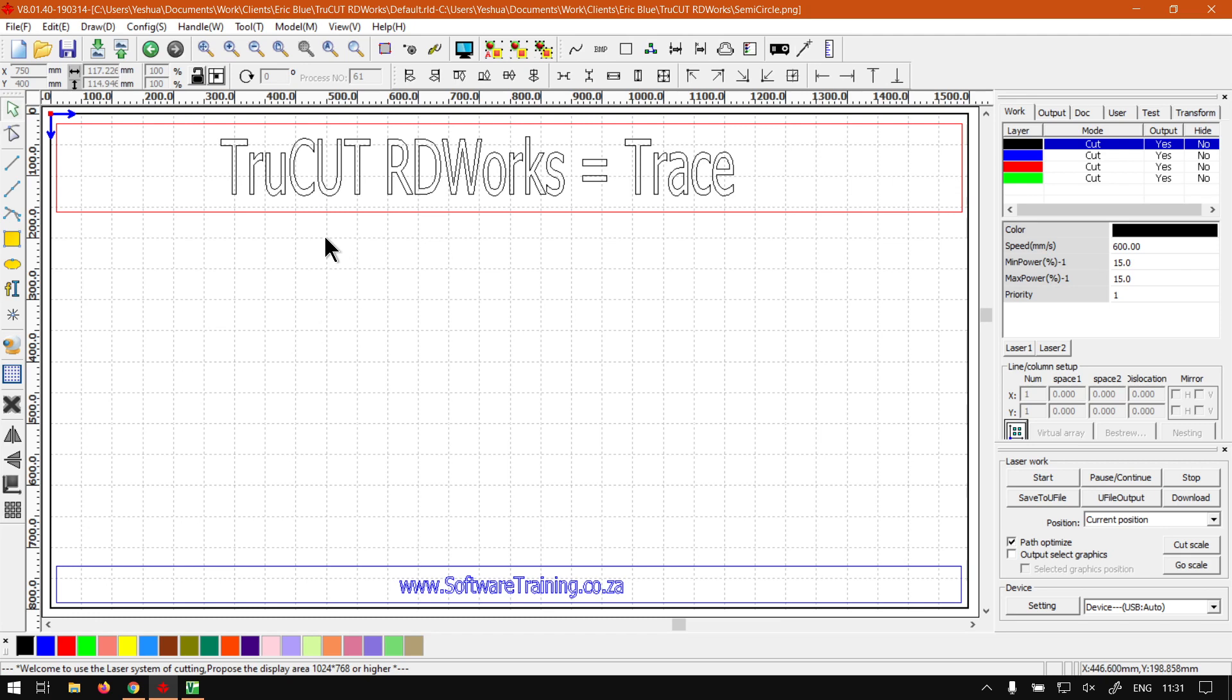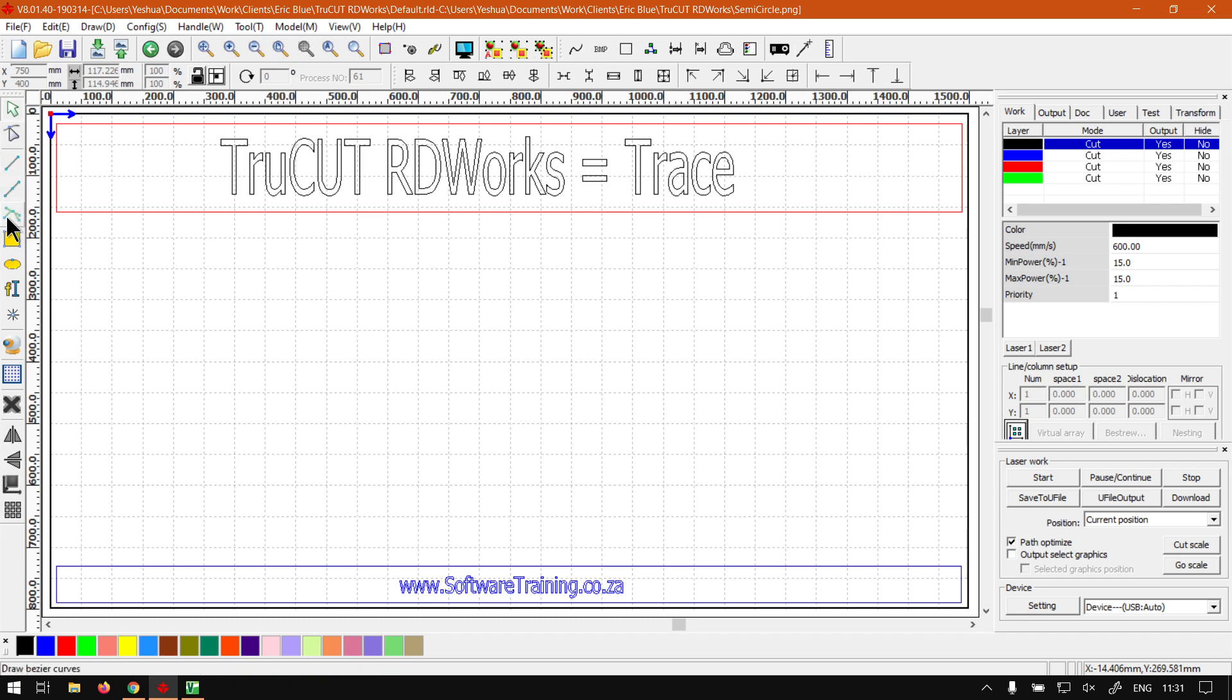It went rather smooth. I did not expect it to go that smooth. Normally I would rather head to TruCUT RDWorks for tracing, seeing that the handles, to me, work a bit better.